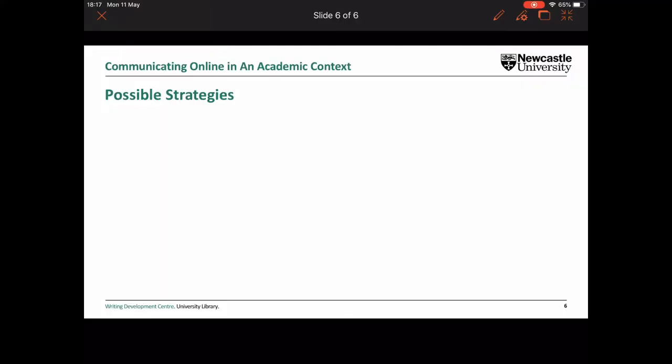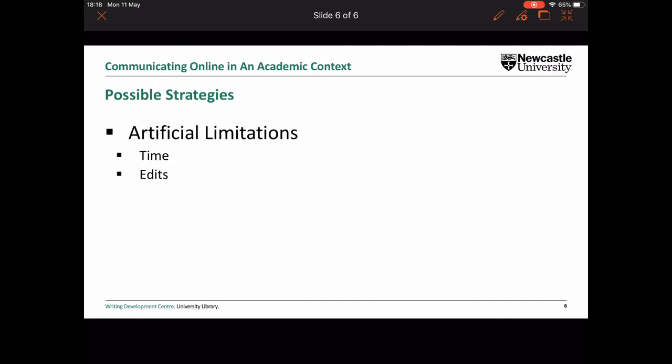Getting used to these new online academic environments will take time and practice. If you're feeling the pressure to polish and refine your responses, there are a couple of things you might try. First, you could try imposing some artificial restrictions on your responses — these might be time-based, such as giving yourself no more than two minutes to respond in a synchronous discussion, or no more than 20 minutes in an asynchronous discussion. Or they could be edit-based, limiting your read-throughs of your comments to a maximum of two. These limits are totally up to you and should be tweaked based on what you think is appropriate in the situation.